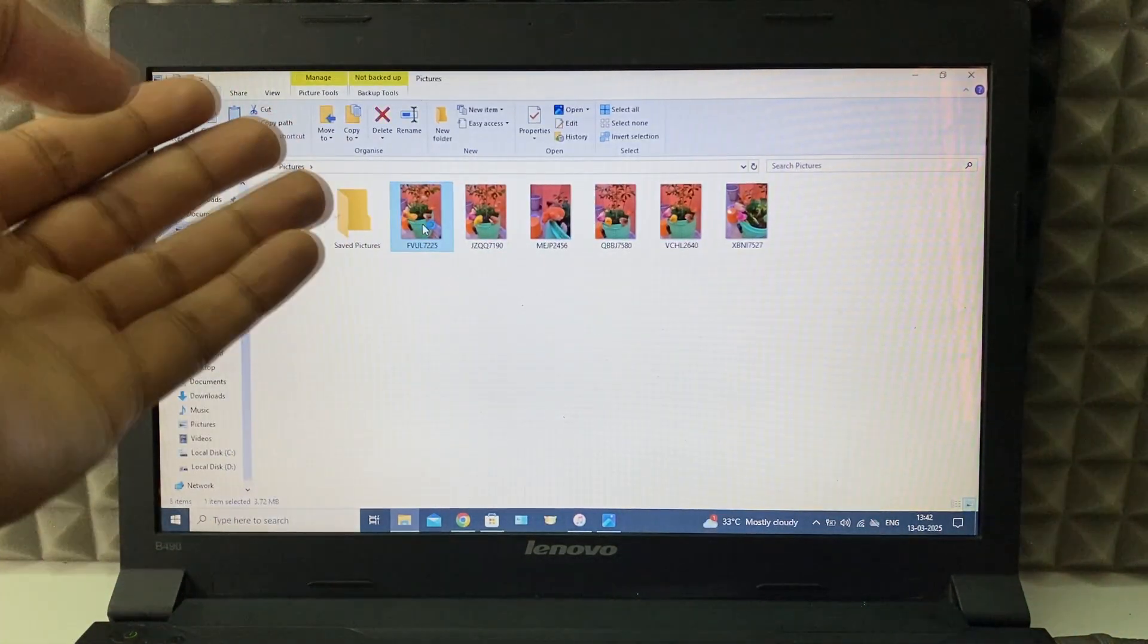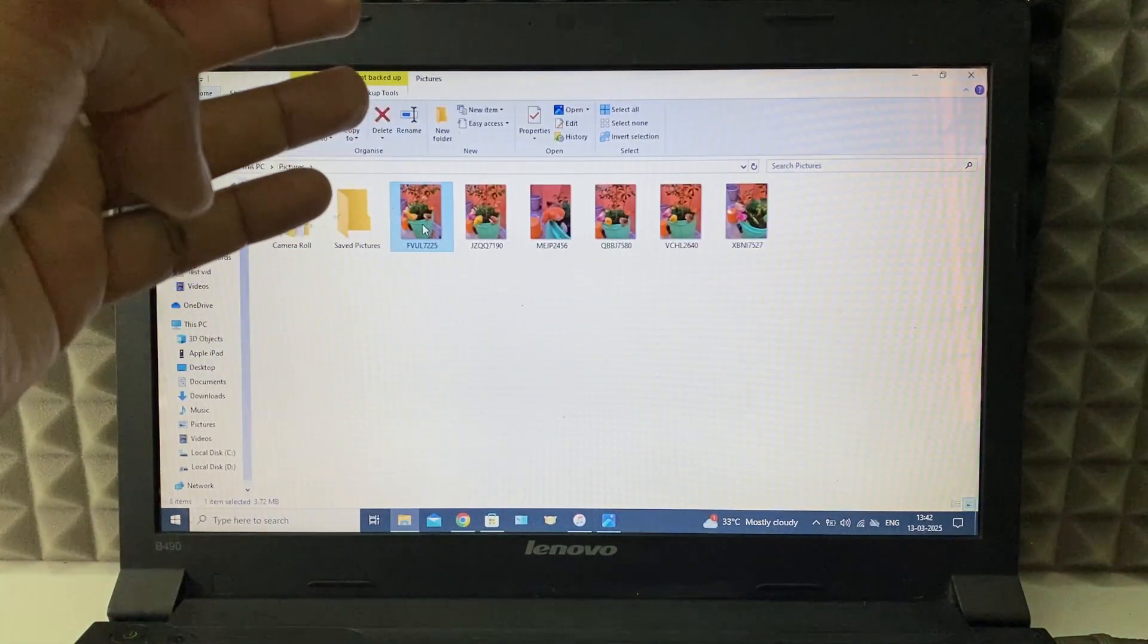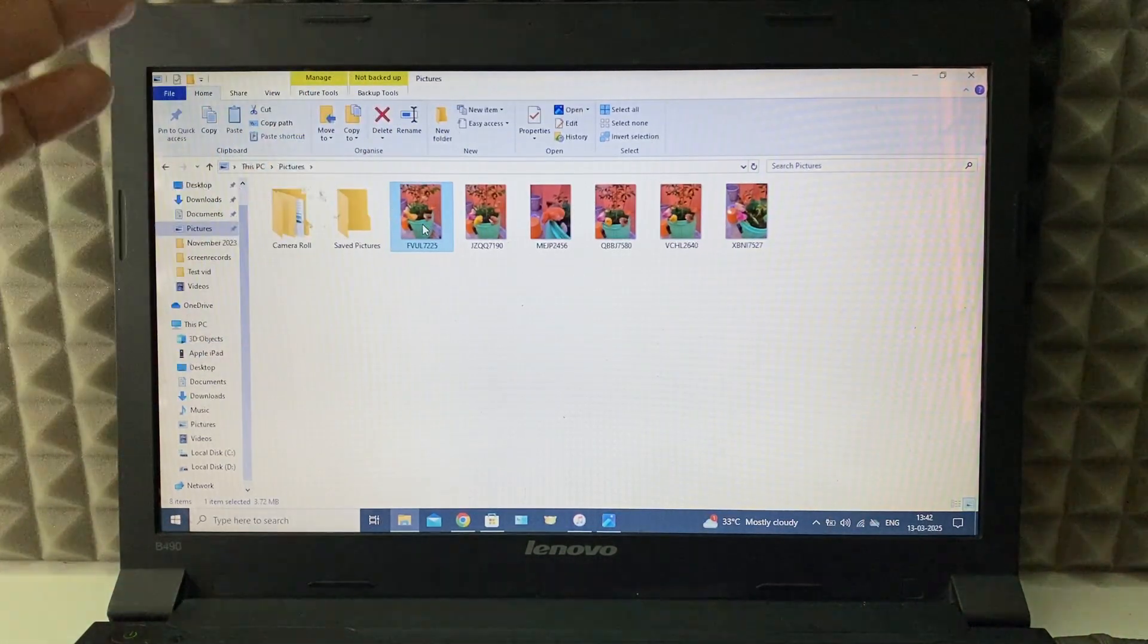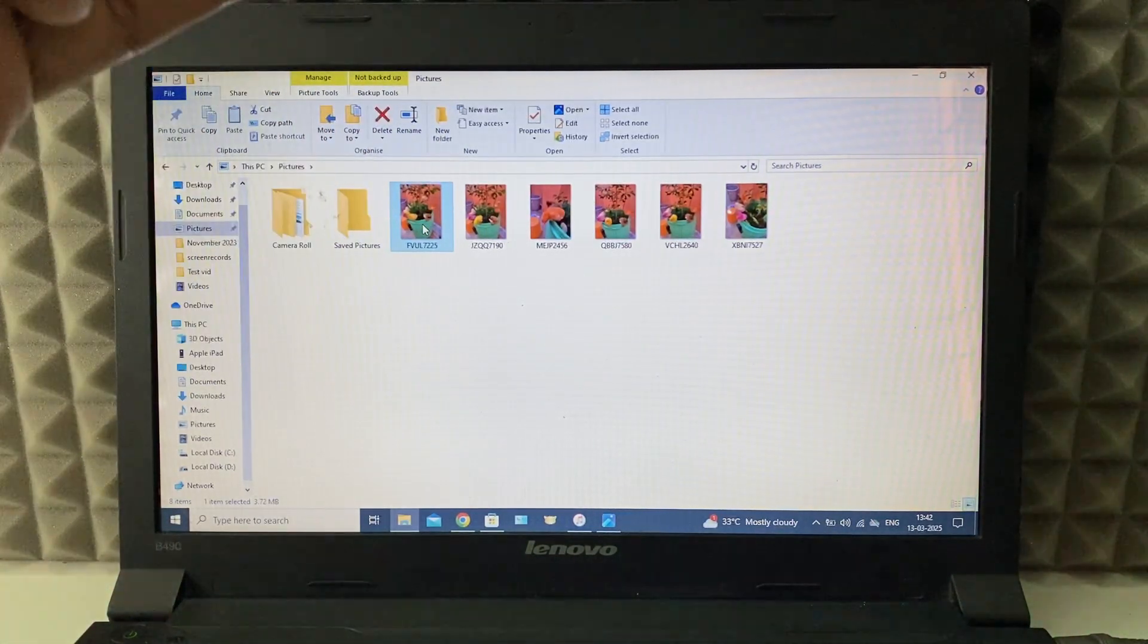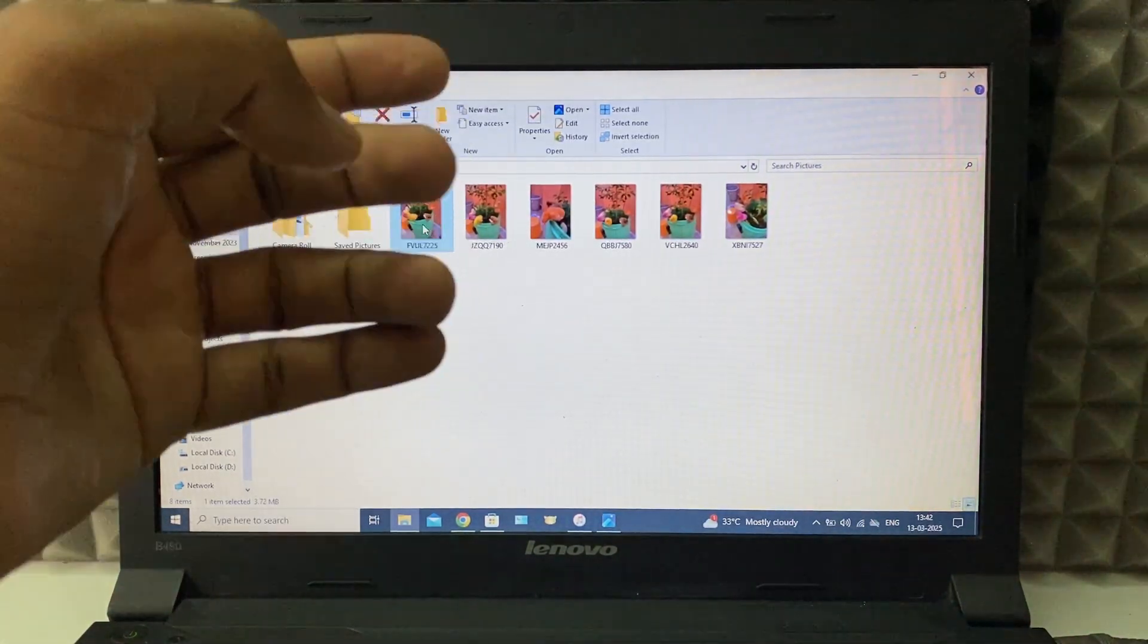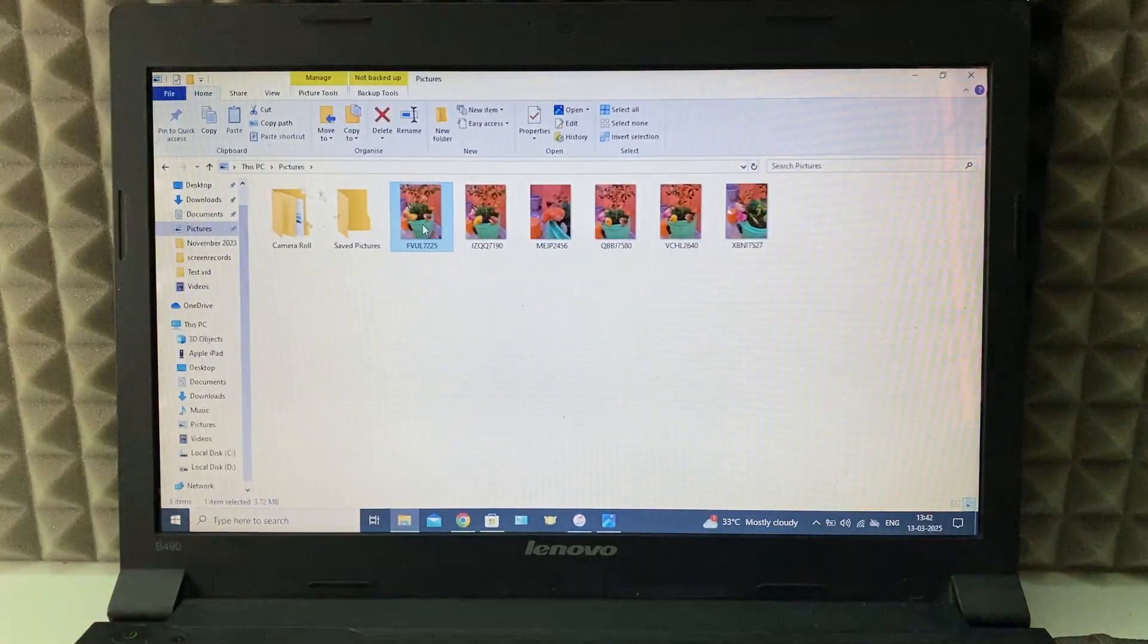Yeah, this is how it works. And if you want to know how to transfer files from laptop to iPad gallery, watch this video.